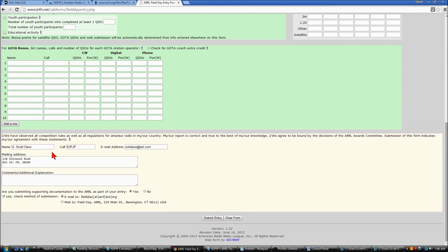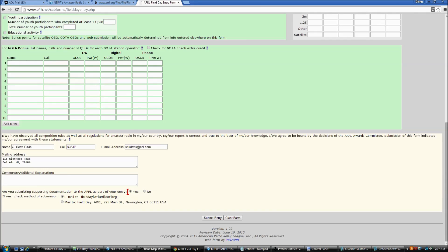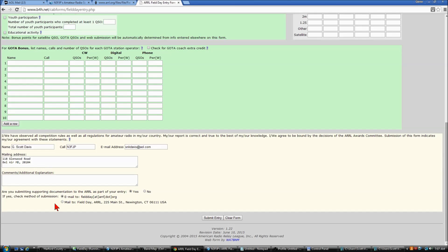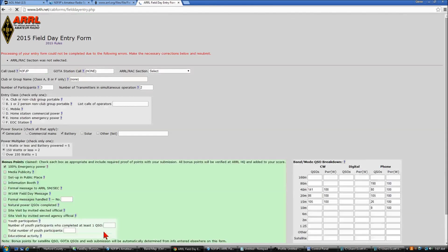I've entered my name, call sign, email address, mailing address, and you can enter any comments if you'd like. We're also asked if we're submitting supporting documentation to ARRL as part of entry, and our dupe sheet is required, so we will click Yes, and our method of submission is going to be by email, so we'll check that. We're going to click Submit Entry, and guess what? We had a problem.